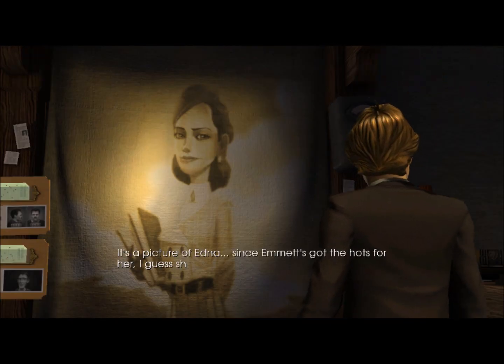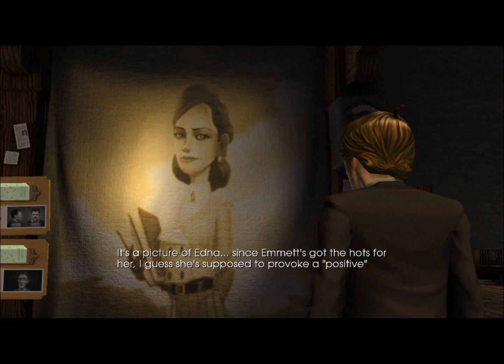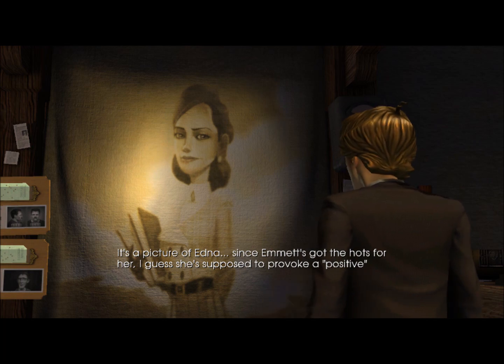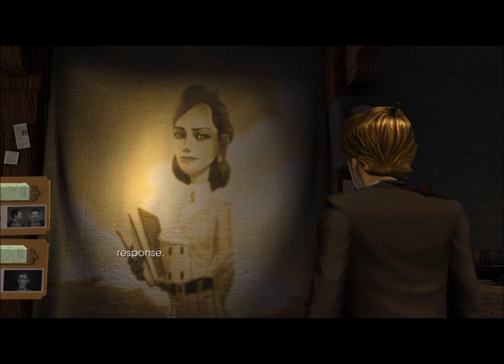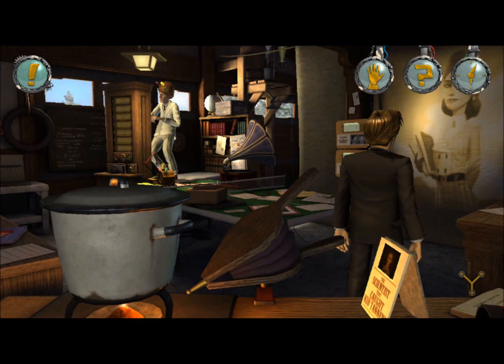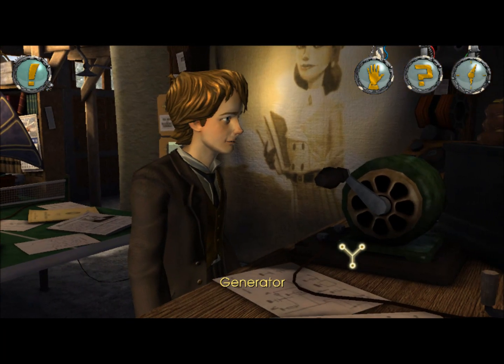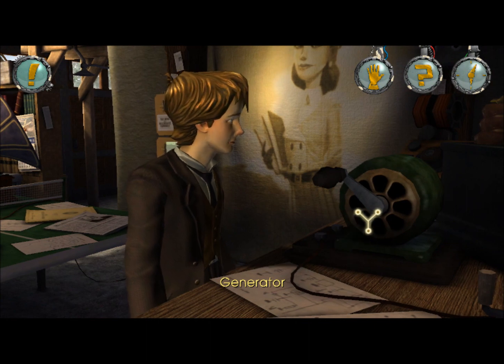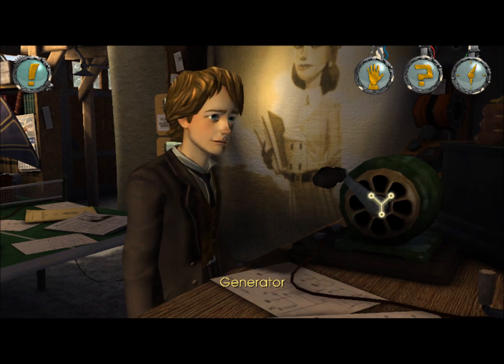It's a picture of Edna. Since Emmett's got the hots for her, she's supposed to provoke a positive response. Which means we need to have him think of a negative response.